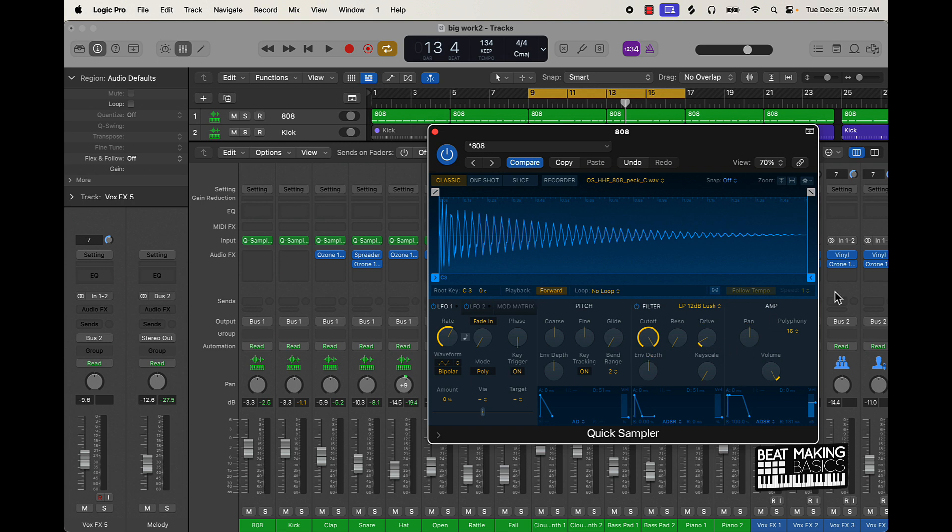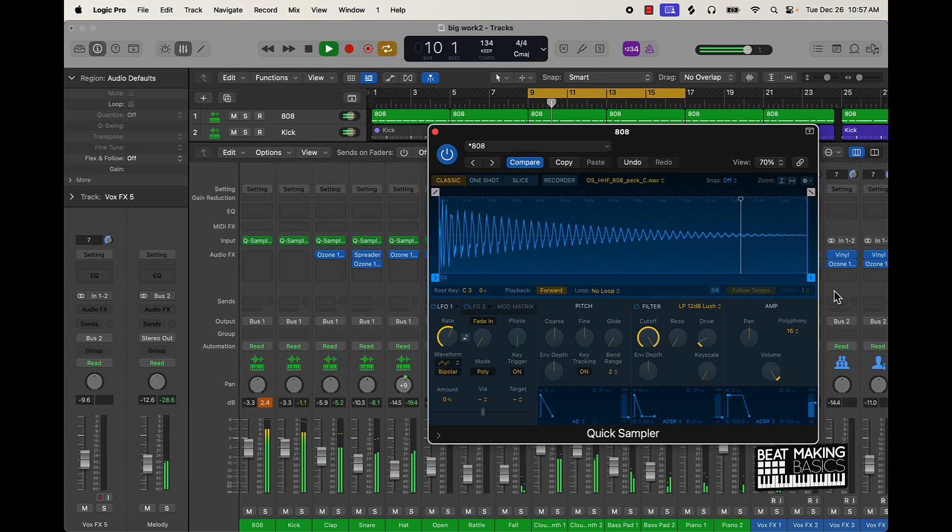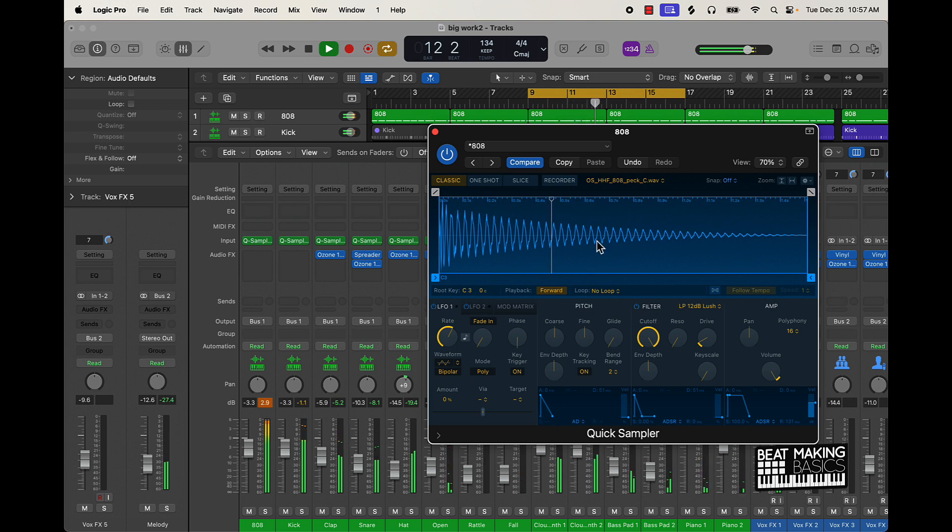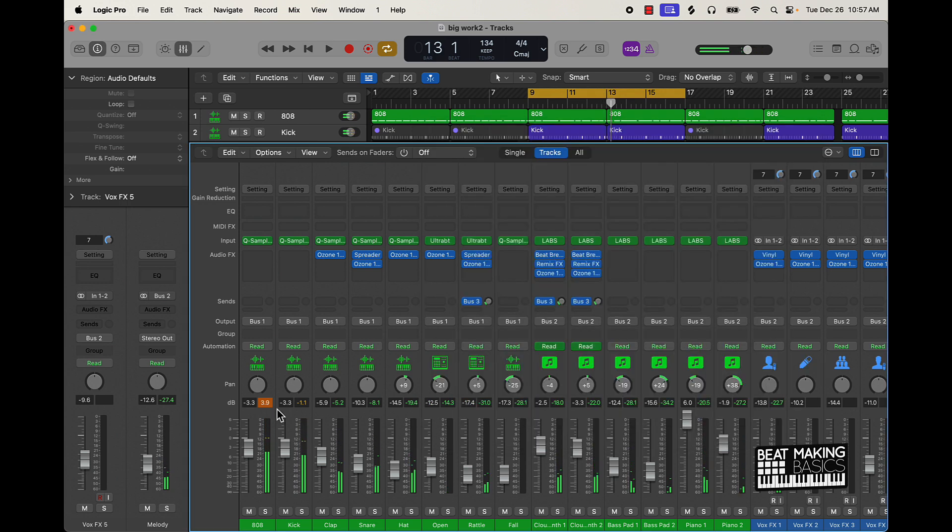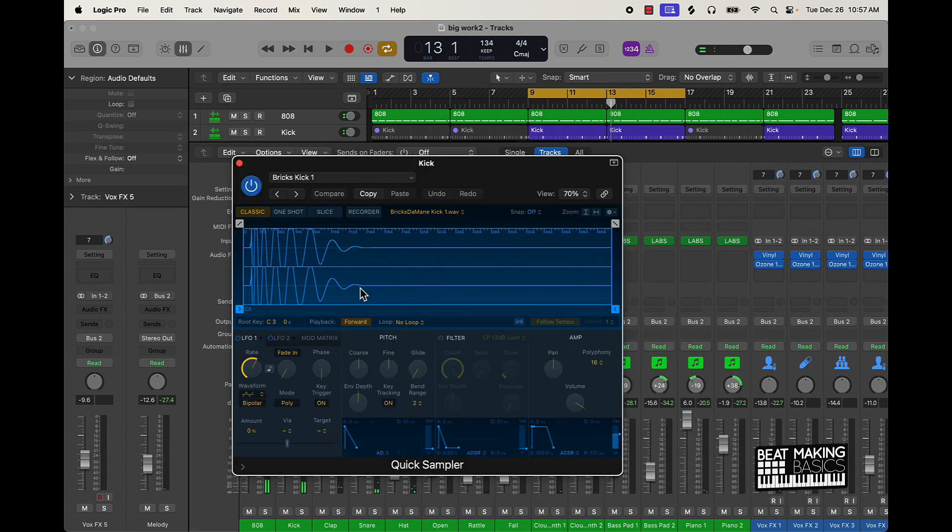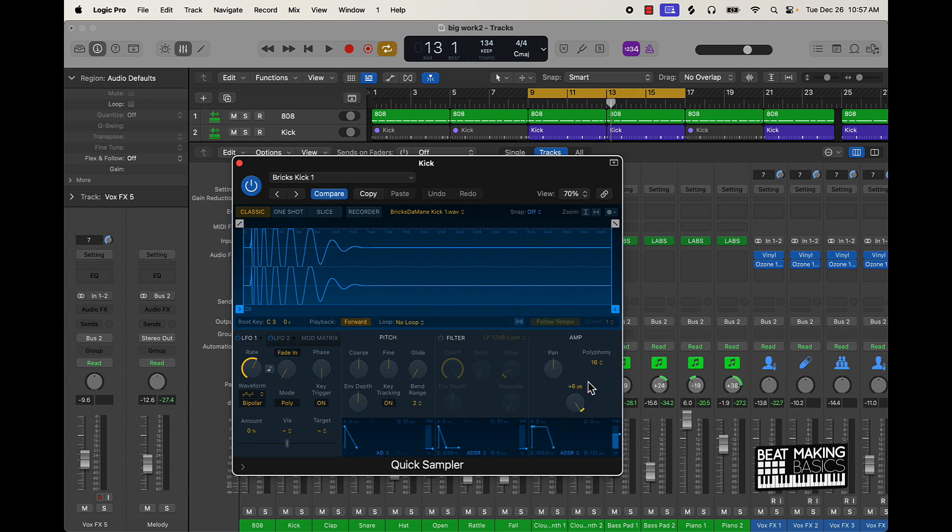So you play with those settings on the kick. Really I'll come over here, drive that up, turn on that filter.